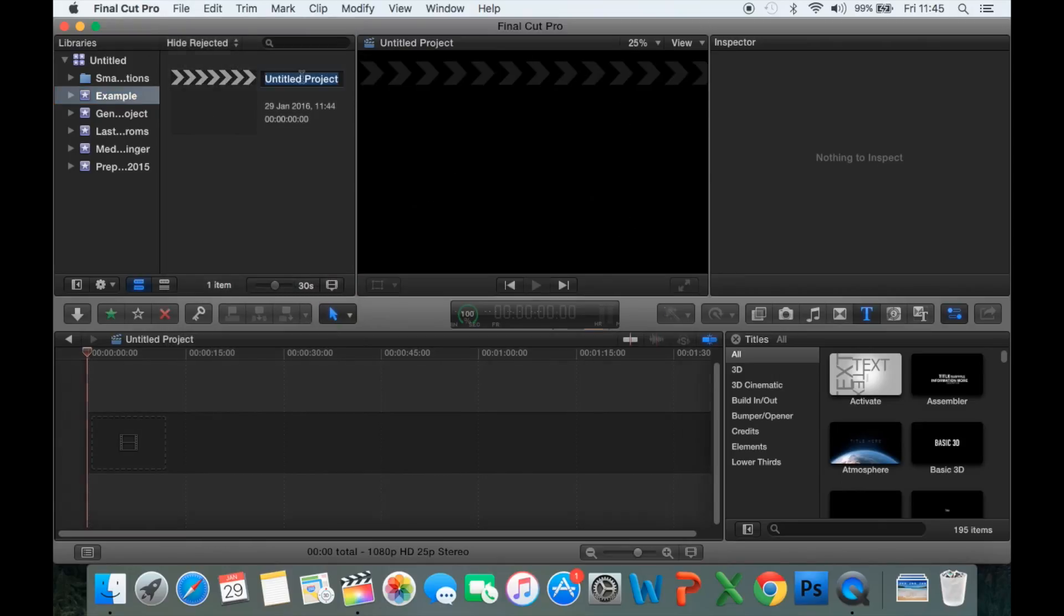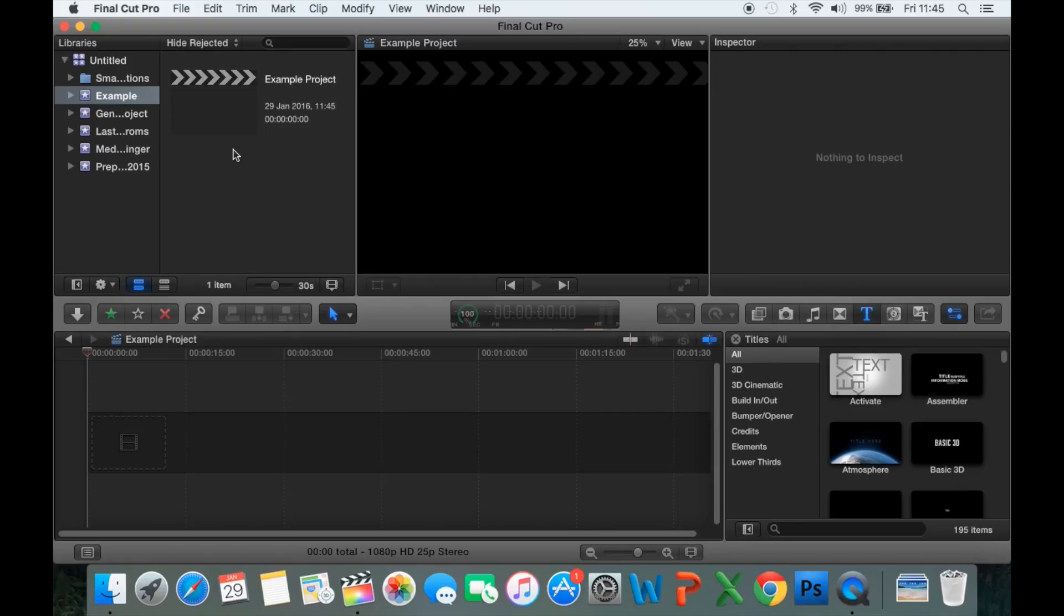For this project, I'm just going to call it Example Project. Now, we can see at the bottom, I've got a blank timeline. This is where we're going to put all of our media when we do our editing.